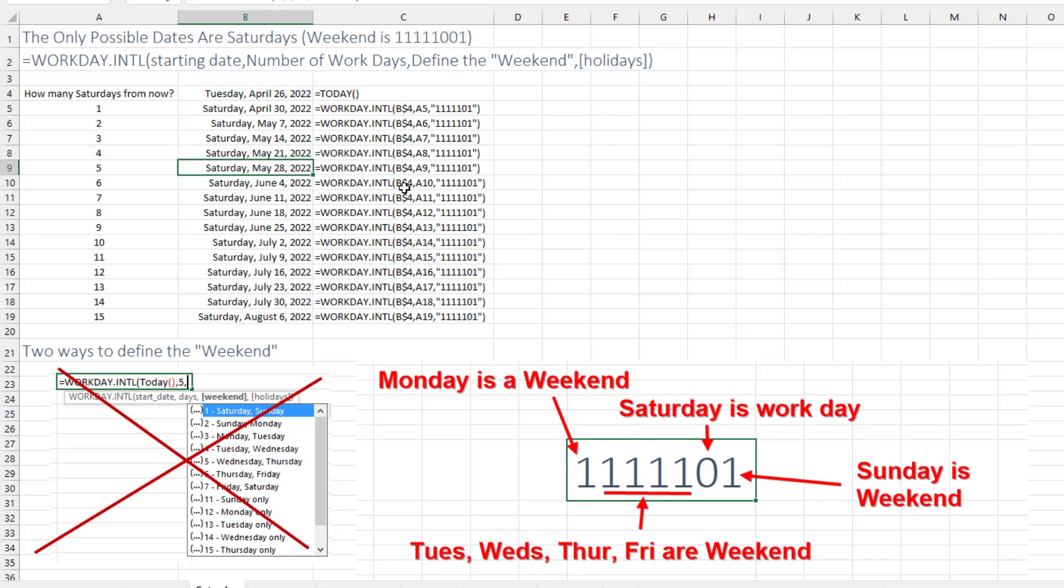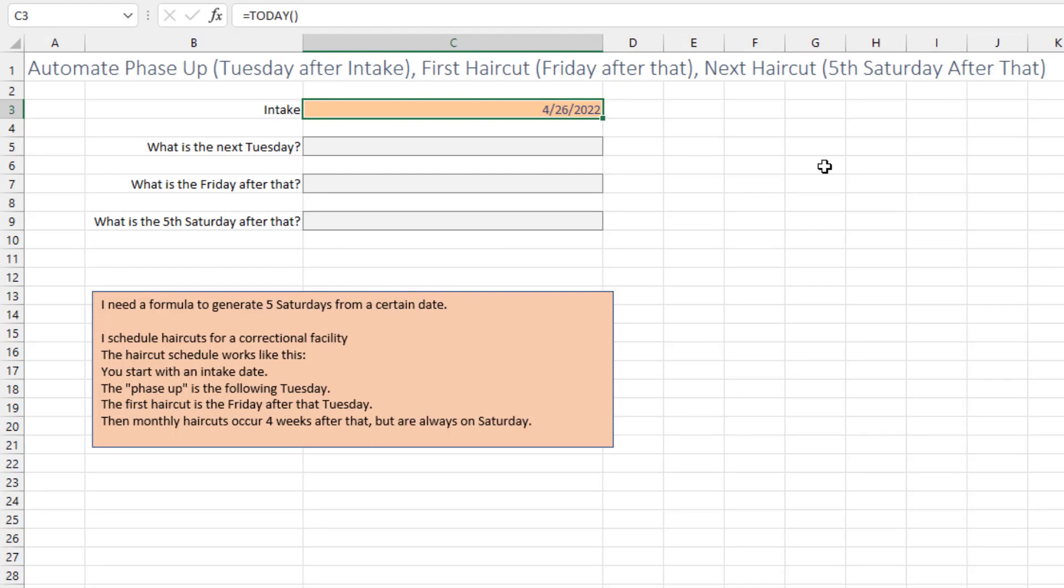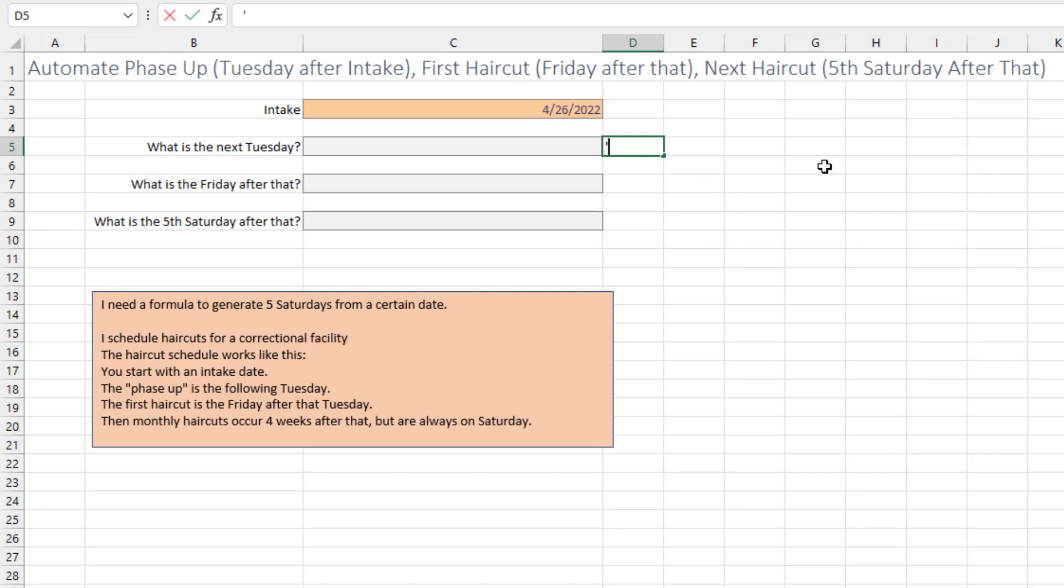So let's see how we would actually solve this. So you put in the intake date here. What's the next Tuesday? So if the intake person only happens on Tuesday, let's define their weekend. Monday is a weekend, Tuesday is a workday, Wednesday through Sunday are weekends.